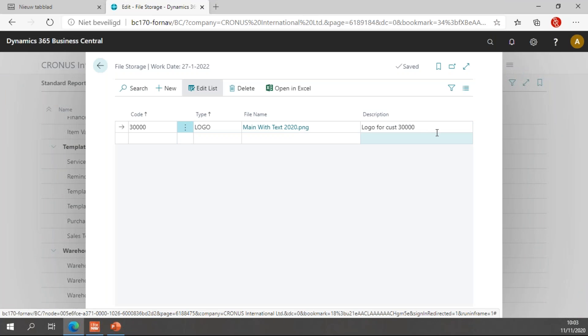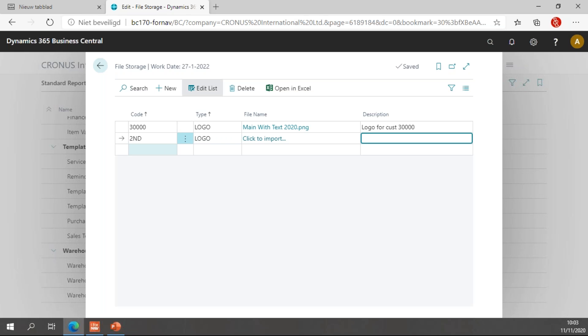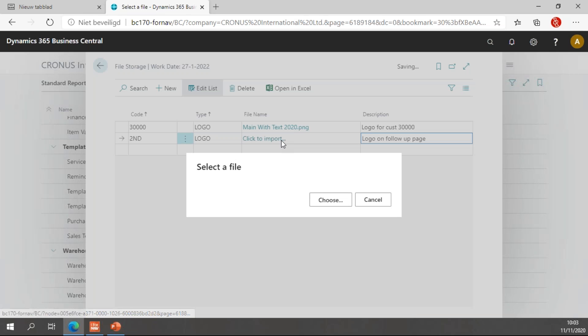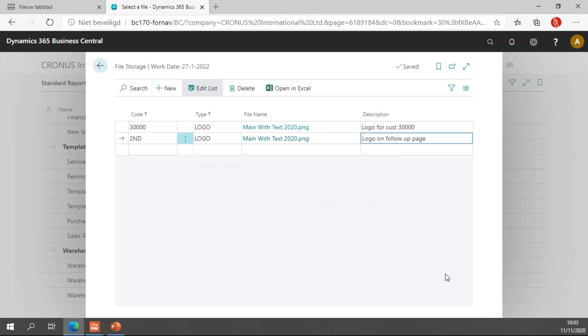So, that's for the customer with a separate logo. Of course, I can use this for more things. So, I can add a second code. Again, of type logo. And I'm going to use this one for a logo on the follow-up page. Once again, click to import and I'll use the same logo. There we go.